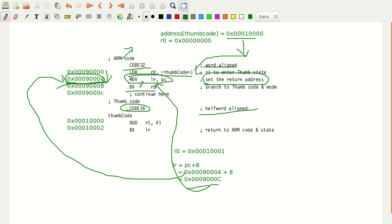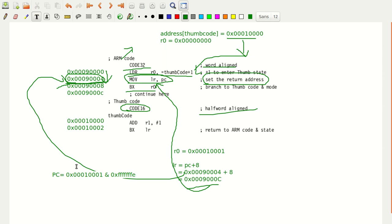So BX R0 is branch to Thumb code. PC equals Rm, which is R0 = 0x00010001, ANDed with 0xFFFFFFFE. When ANDed, what you get is PC = 0x00010000. That is the PC address pointing to the Thumb code entry.